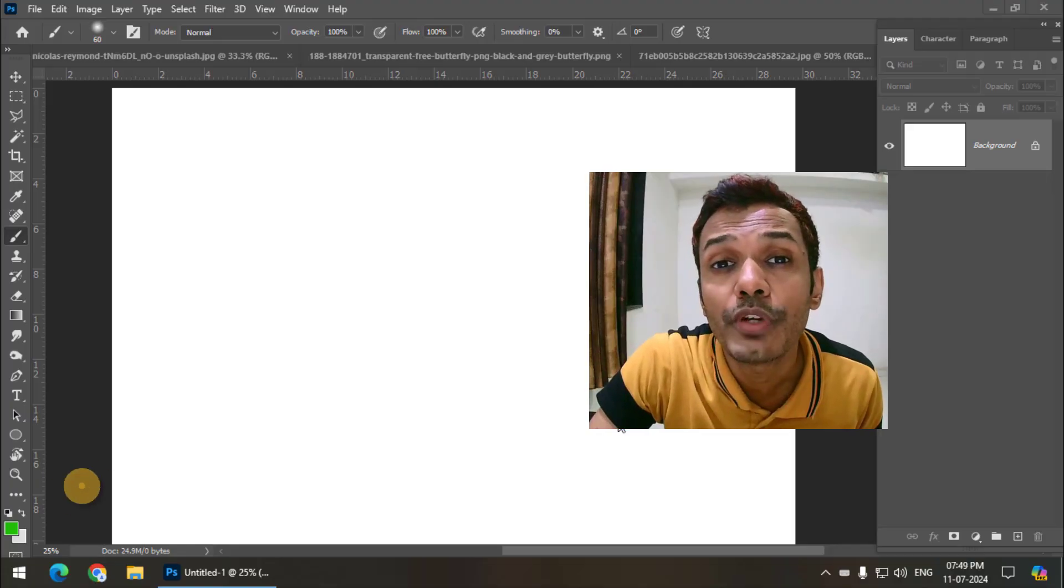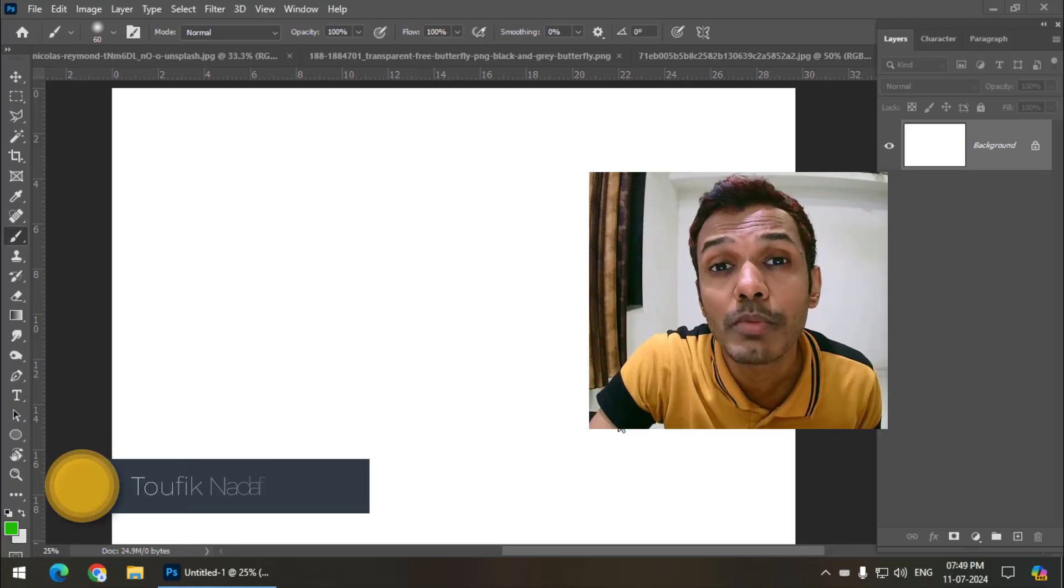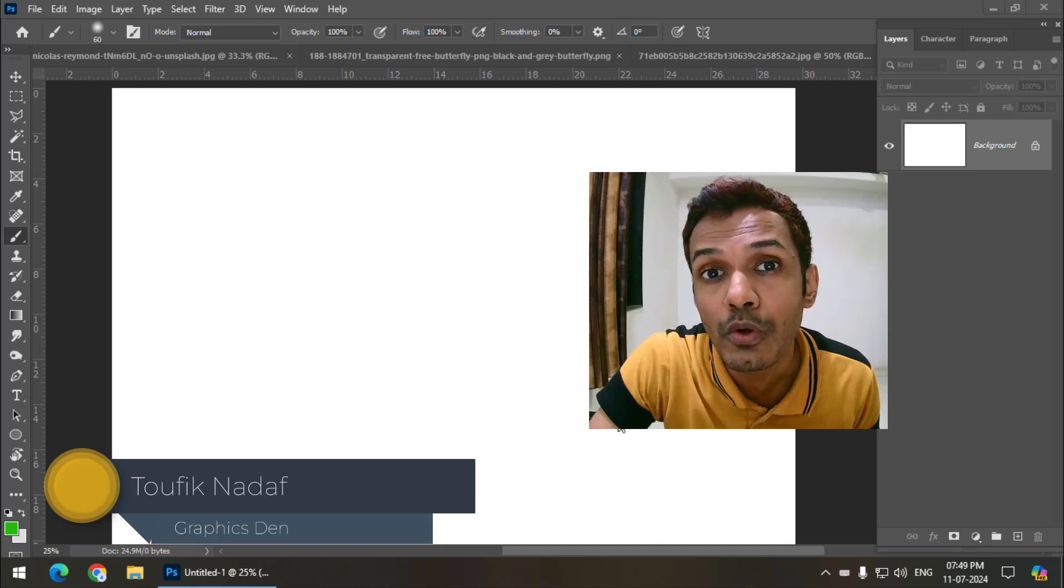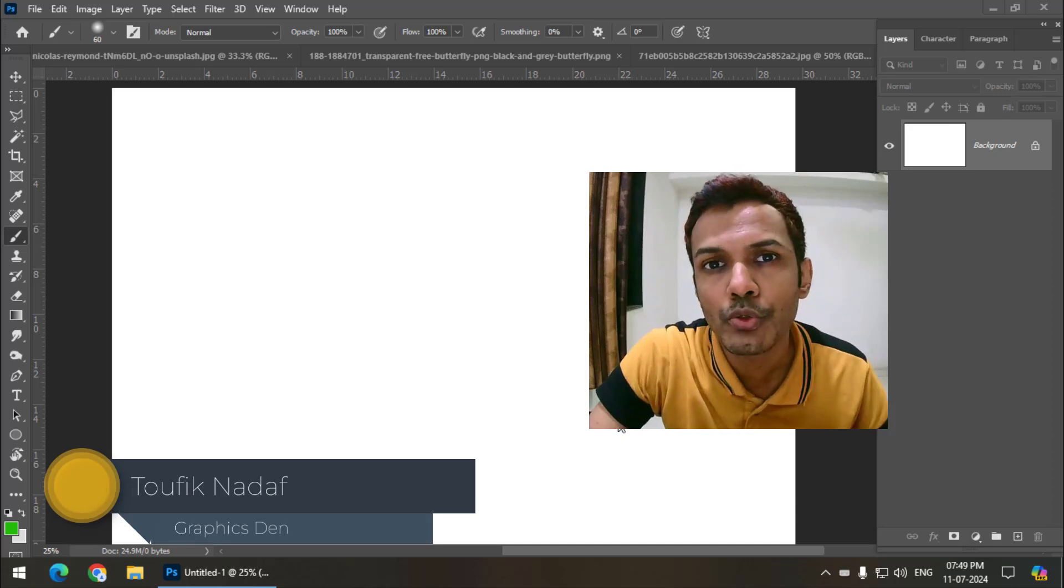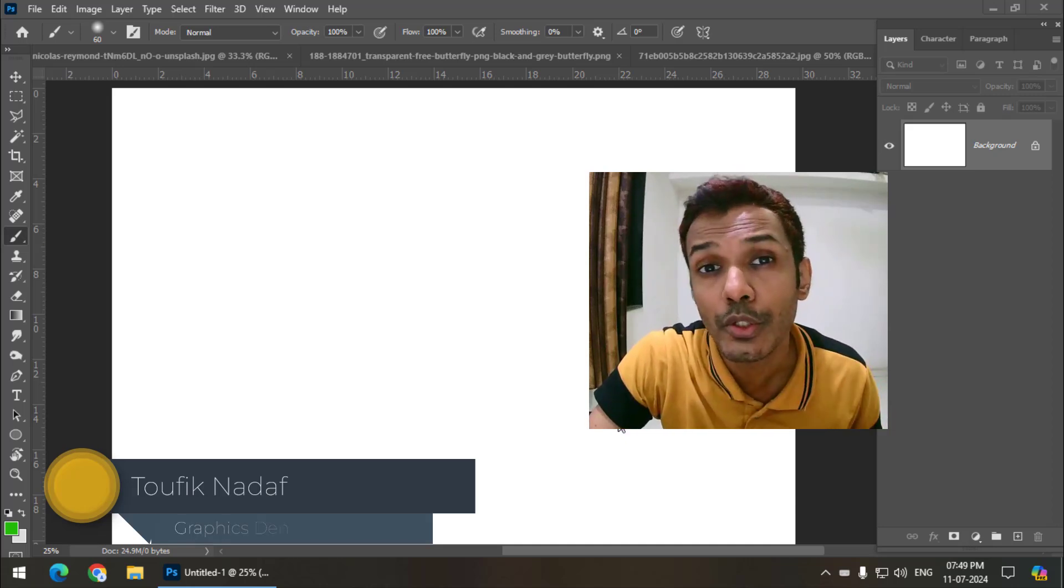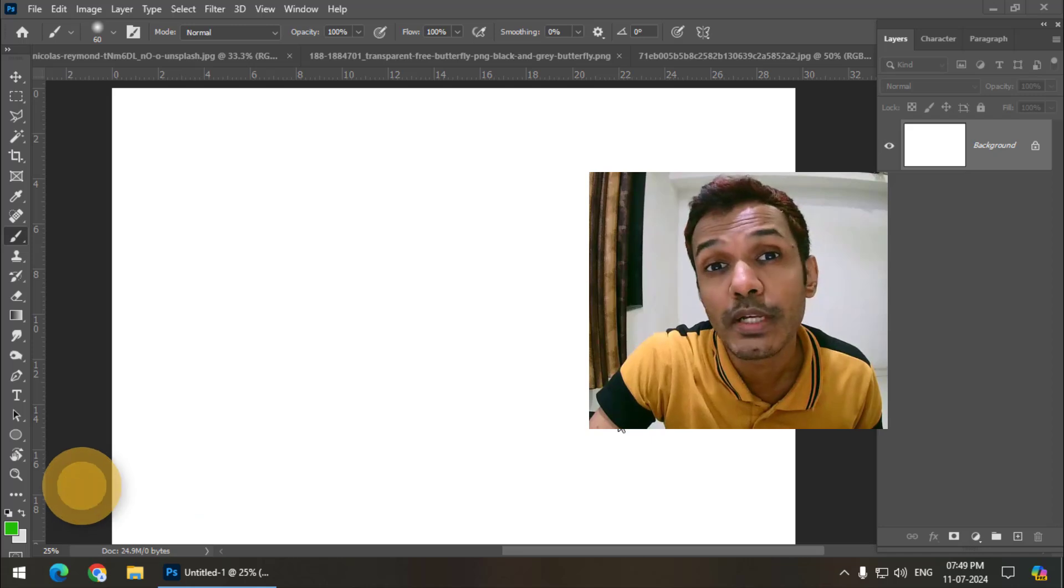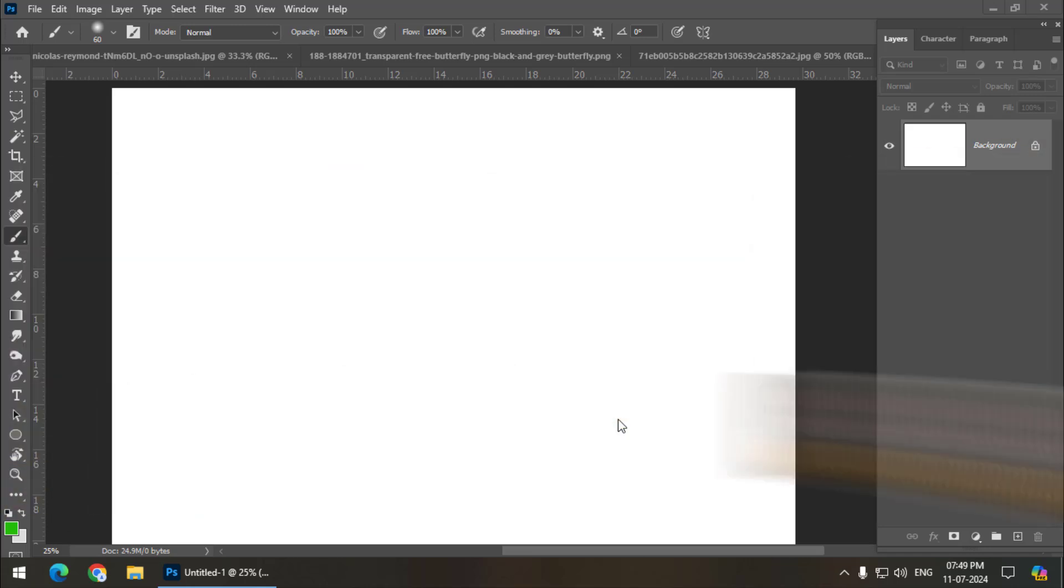Hello friends, my name is Taufik and you're watching my channel Graphics Den. So in this video, I'm going to talk about how we can create new brushes in Photoshop. So let's get started.